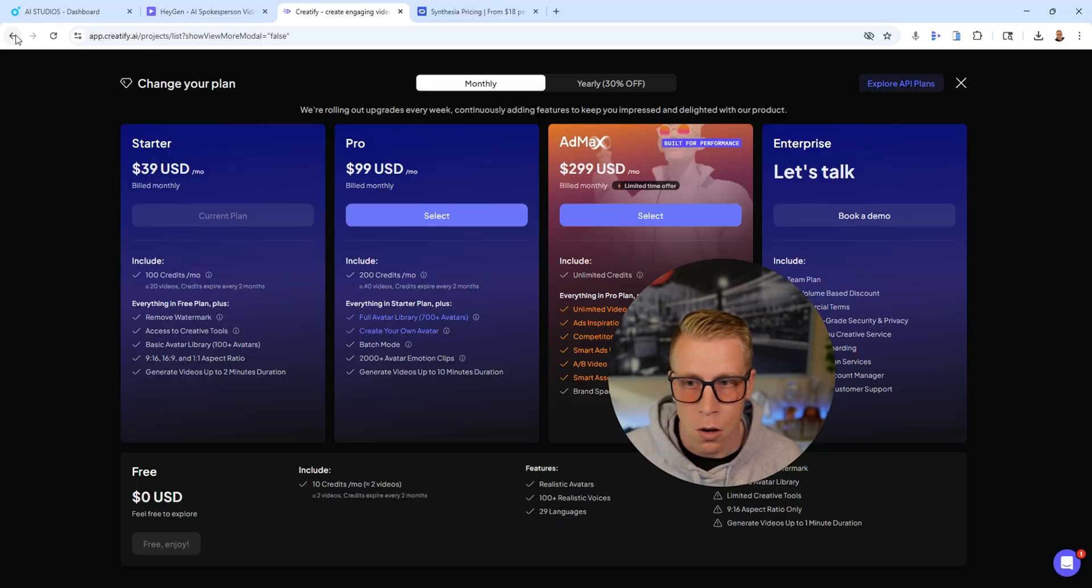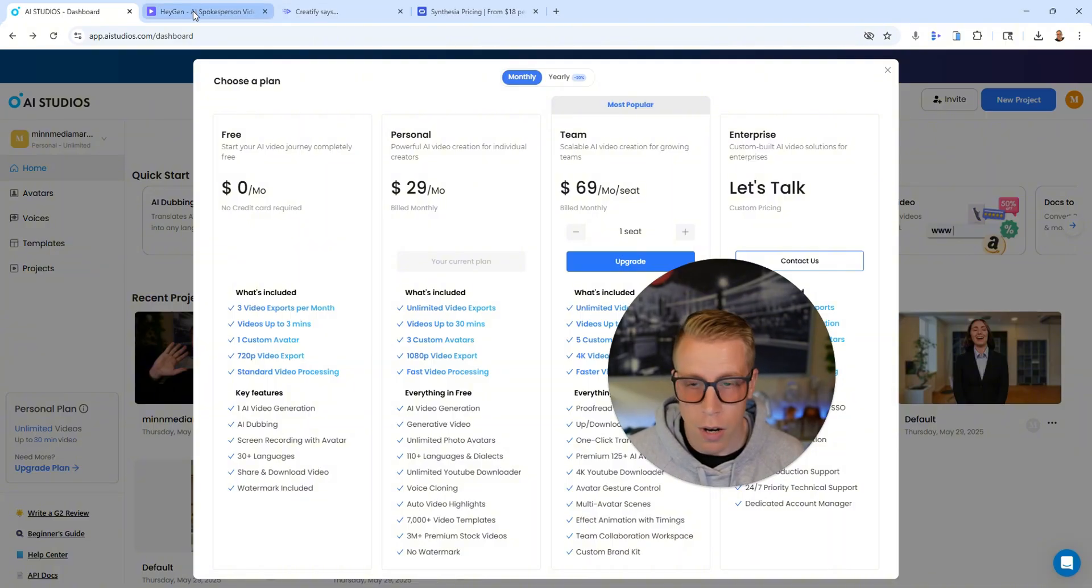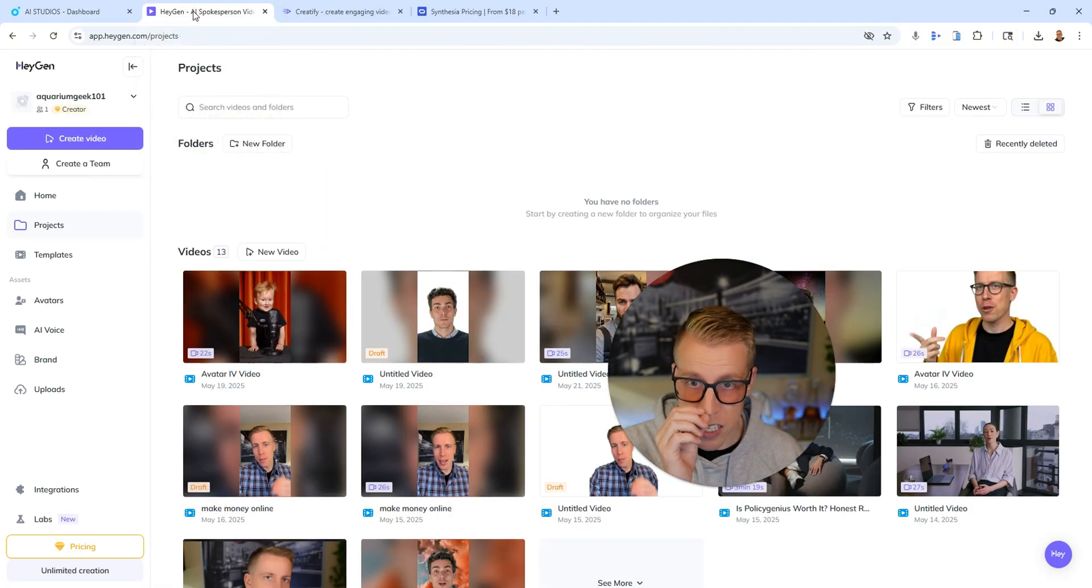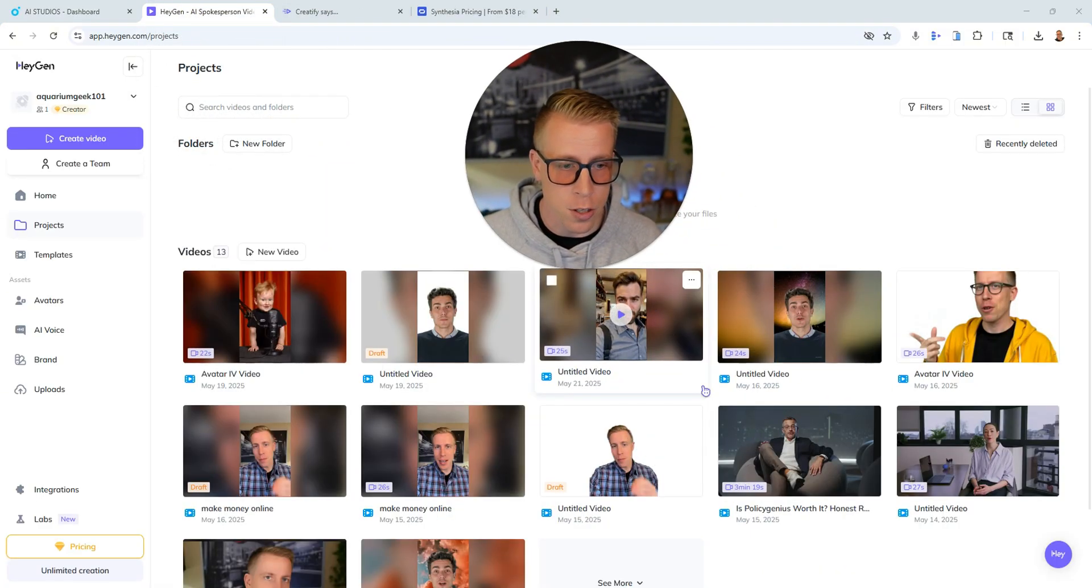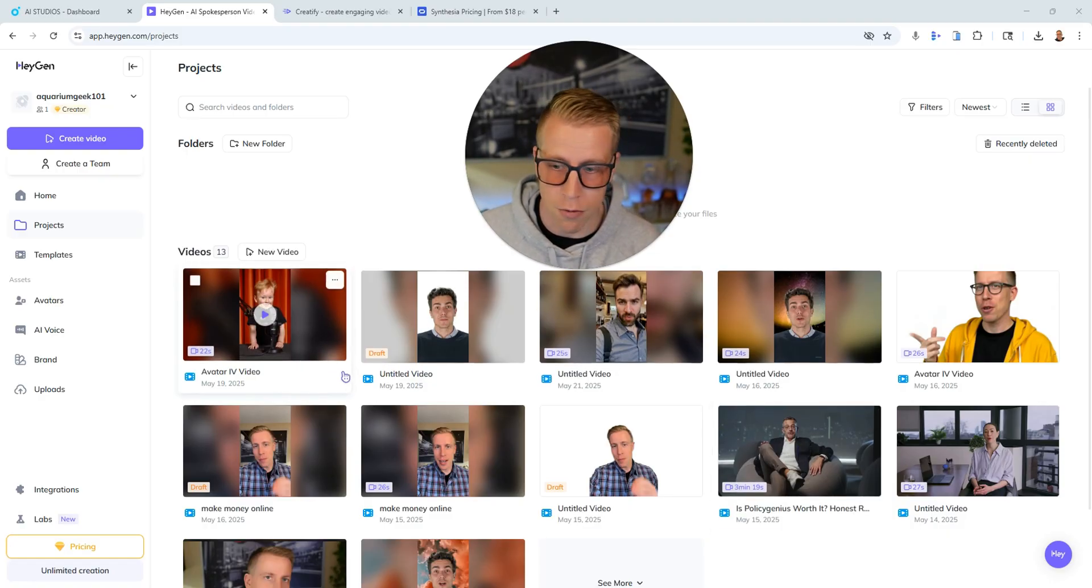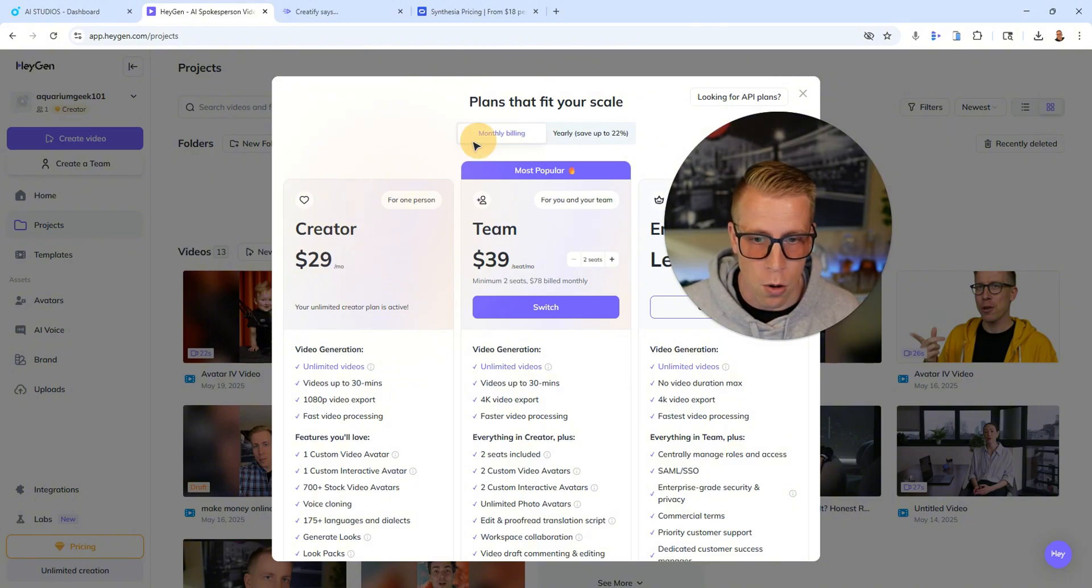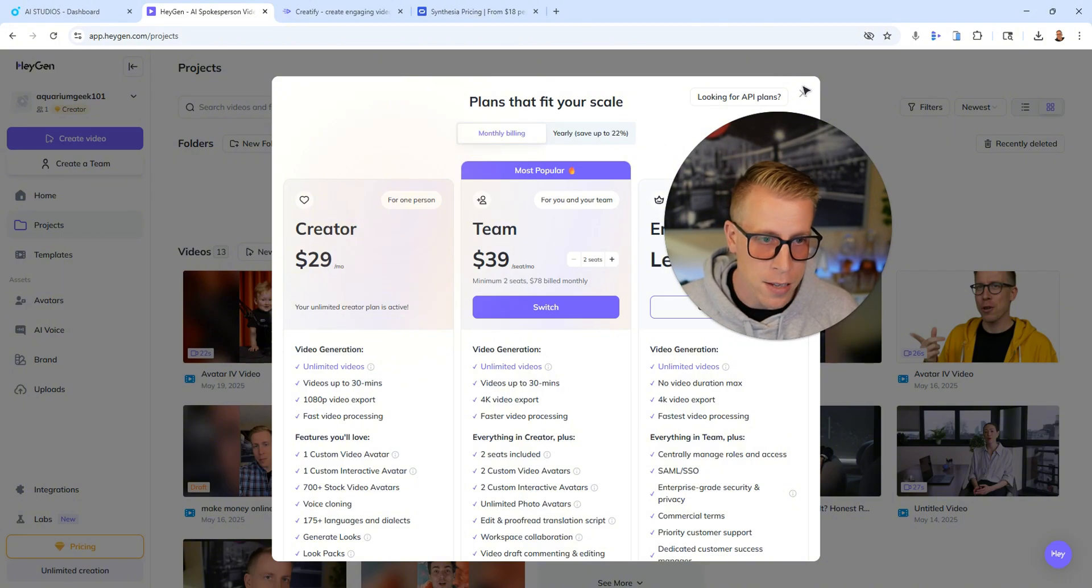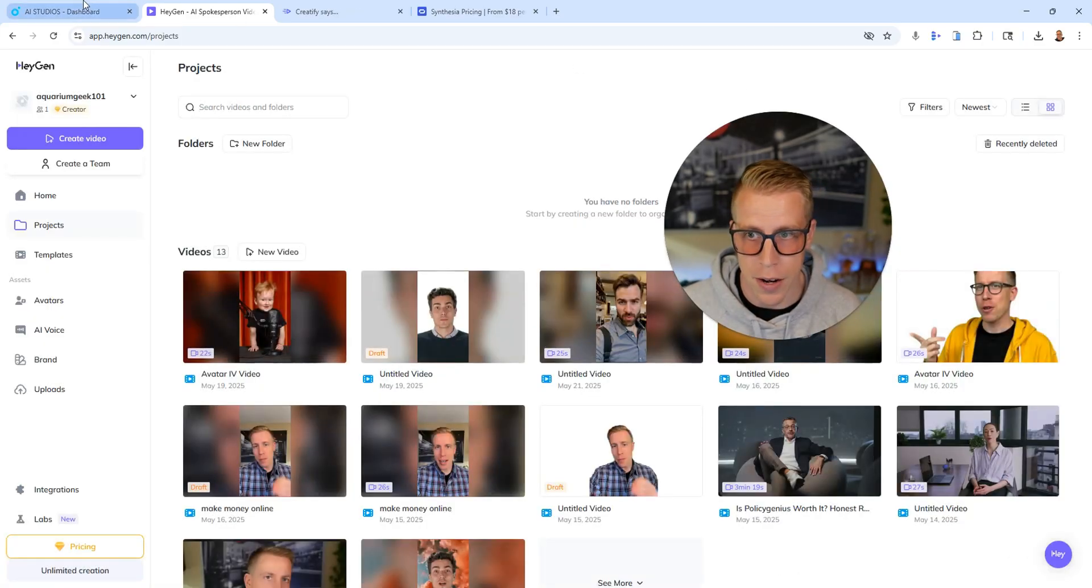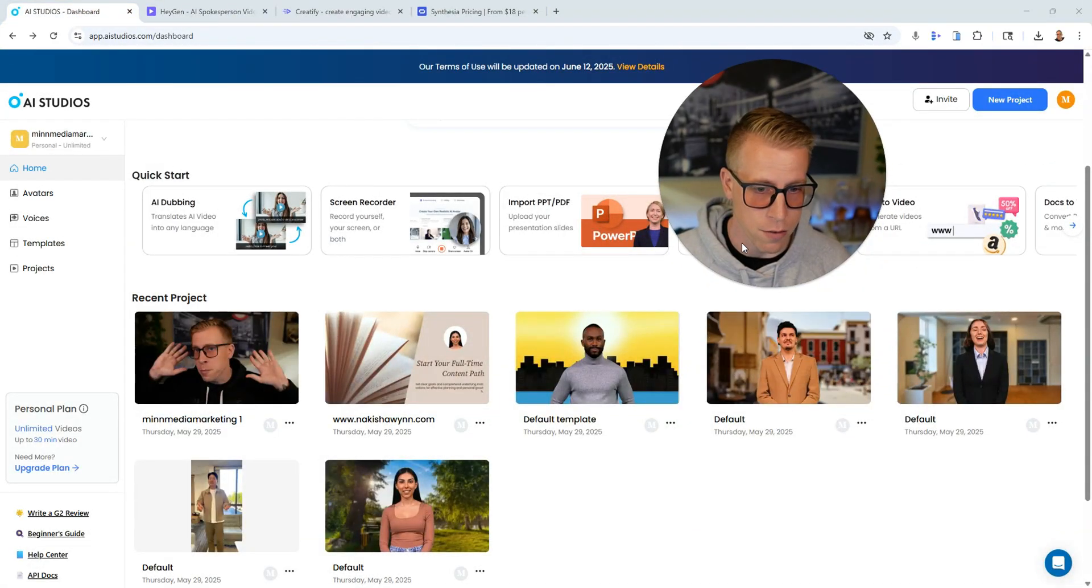So DeepBrain AI is actually very properly priced, right? And especially up against HeyGen because HeyGen is arguably the most popular AI video generator right now for avatars. And it has the same pricing for 29 bucks a month. You get unlimited videos. So DeepBrain AI has the best pricing. It's very competitive and it's unlimited videos and it has that going for it.